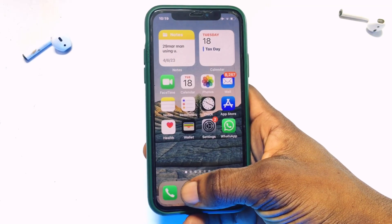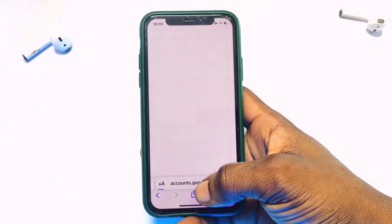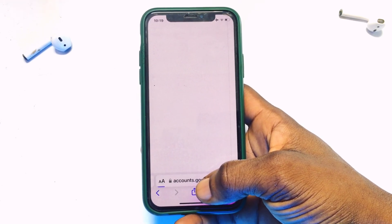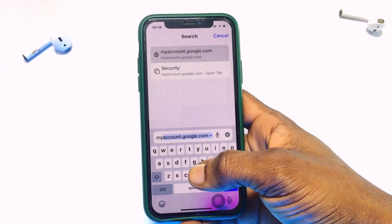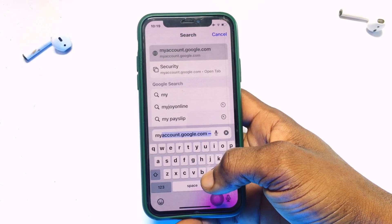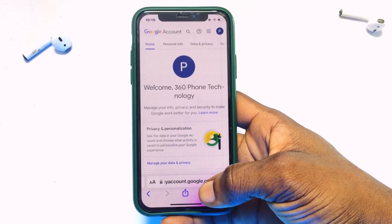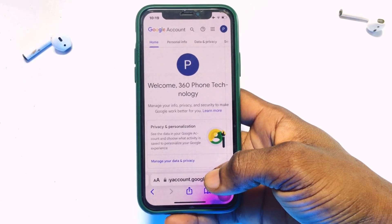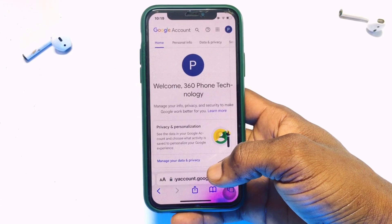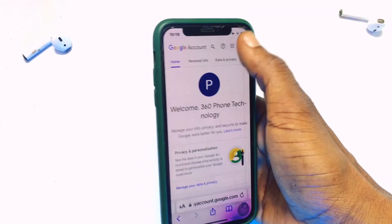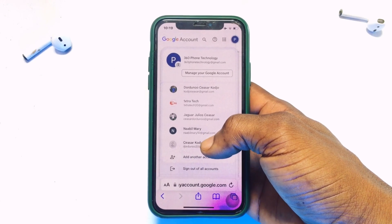Moving on to the second method, you have to go onto your browser. This method is very easy for any device — be it an Android device or iPhone. Go to myaccount.google.com. Once you have gone in there, you will be introduced into your Gmail account. Make sure you look at your primary Gmail account.